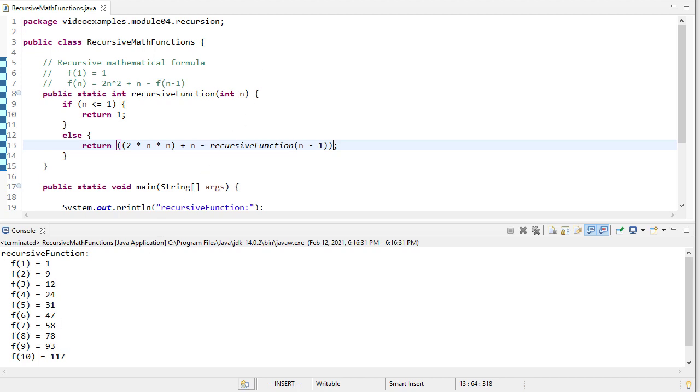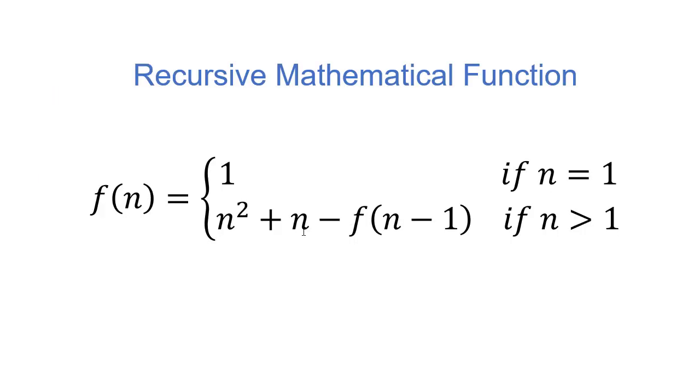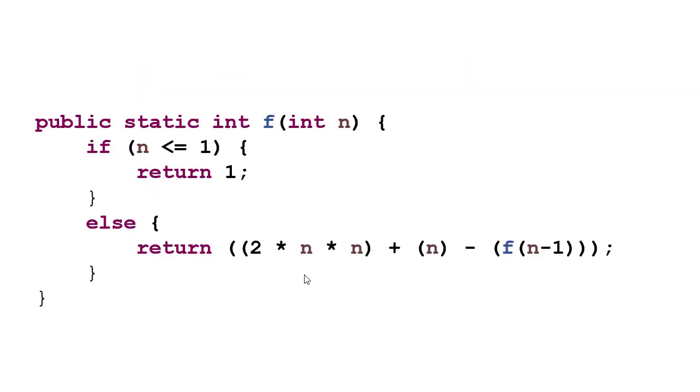So how is this working? Because it might, at first, if you're used to writing methods that have a lot of code in them, this is fairly simple from a code standpoint. But how is it actually working? So let's take a look. So here's the function that we're implementing. And here's the code. And I've changed the name of the code to f from recursive function just to save some space.